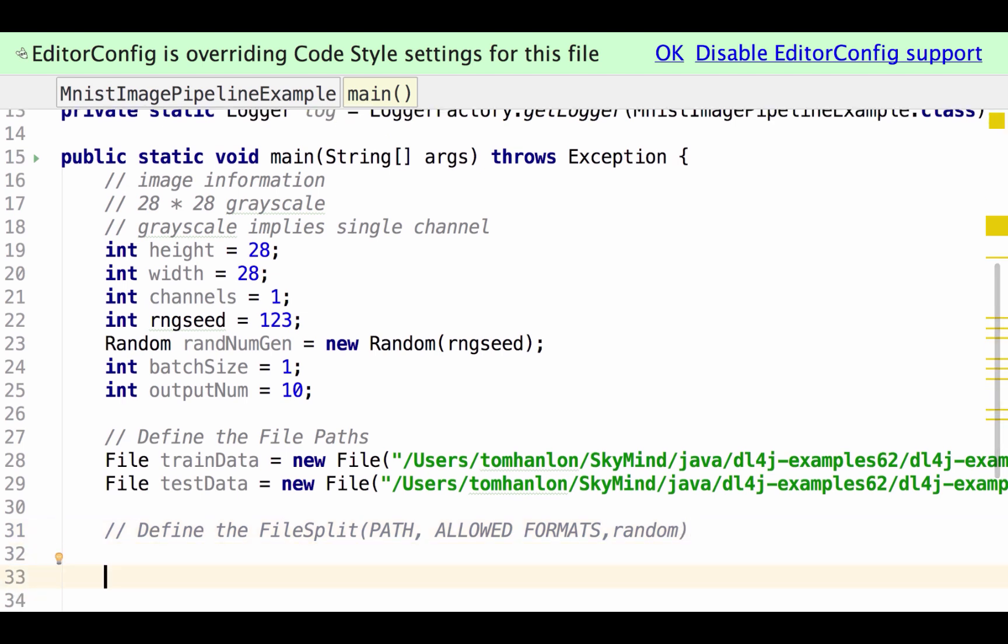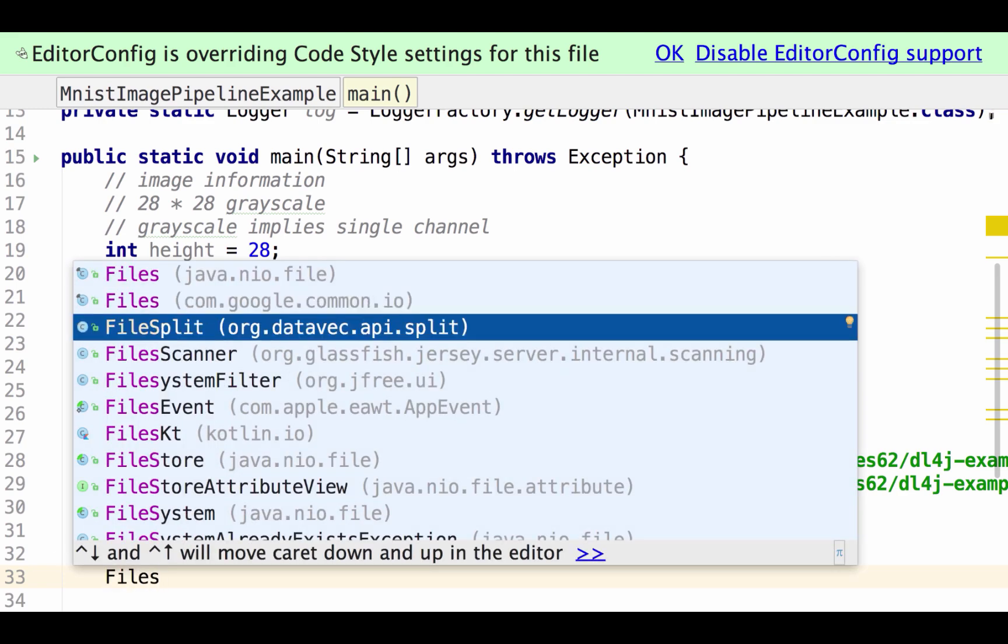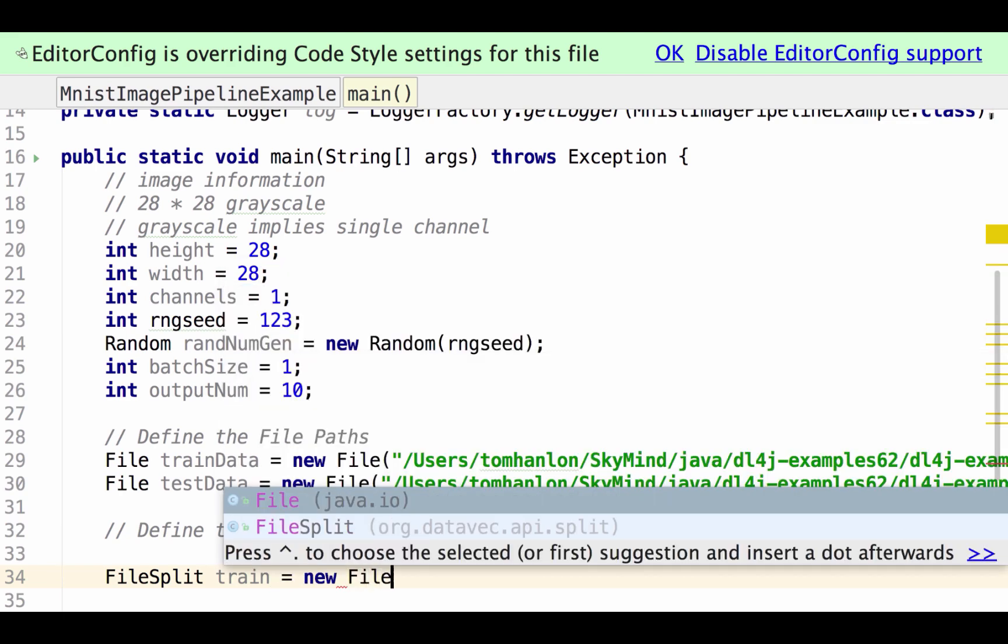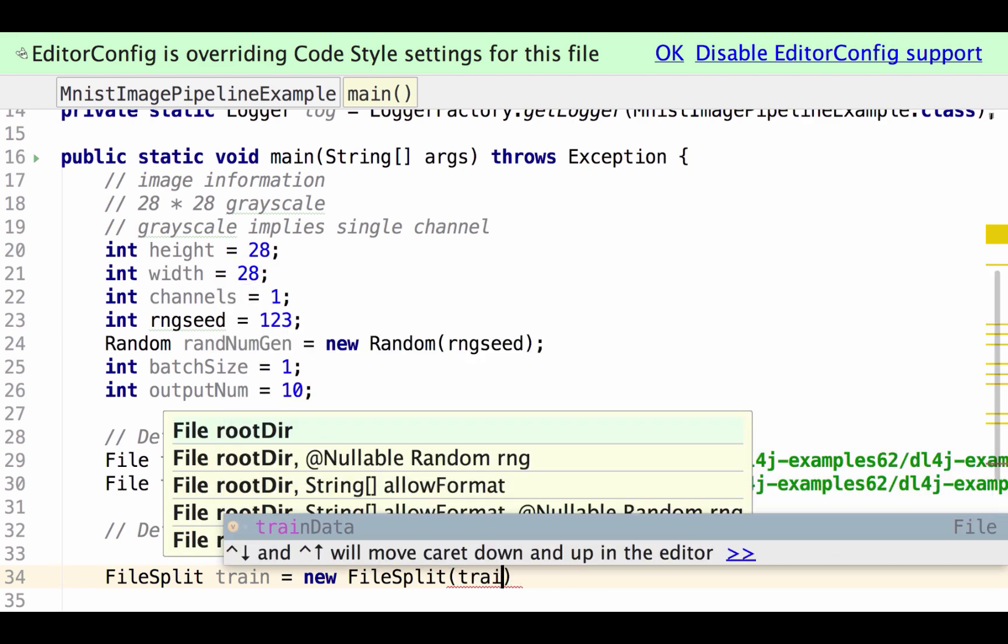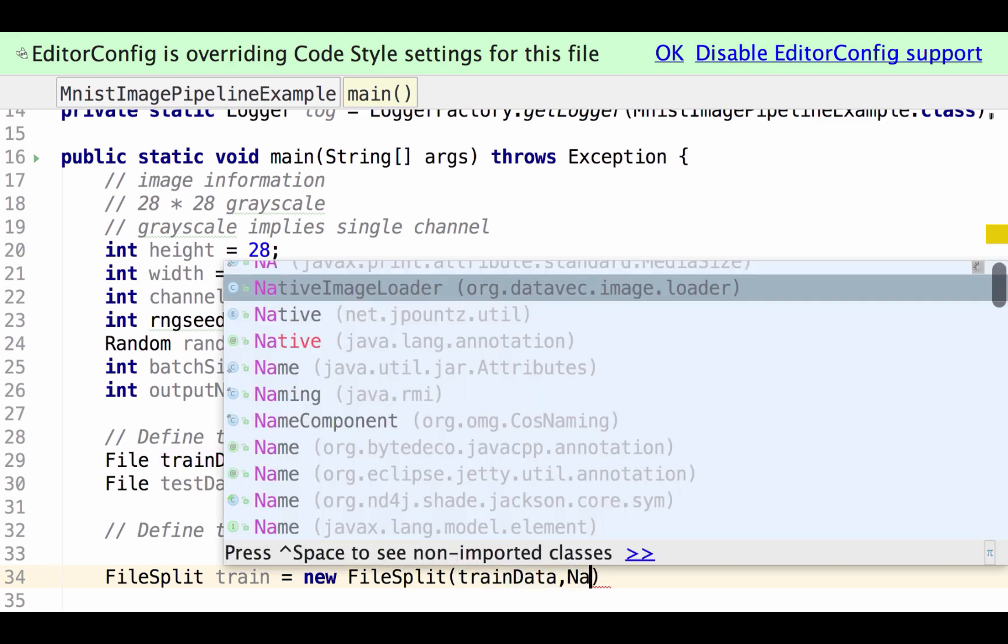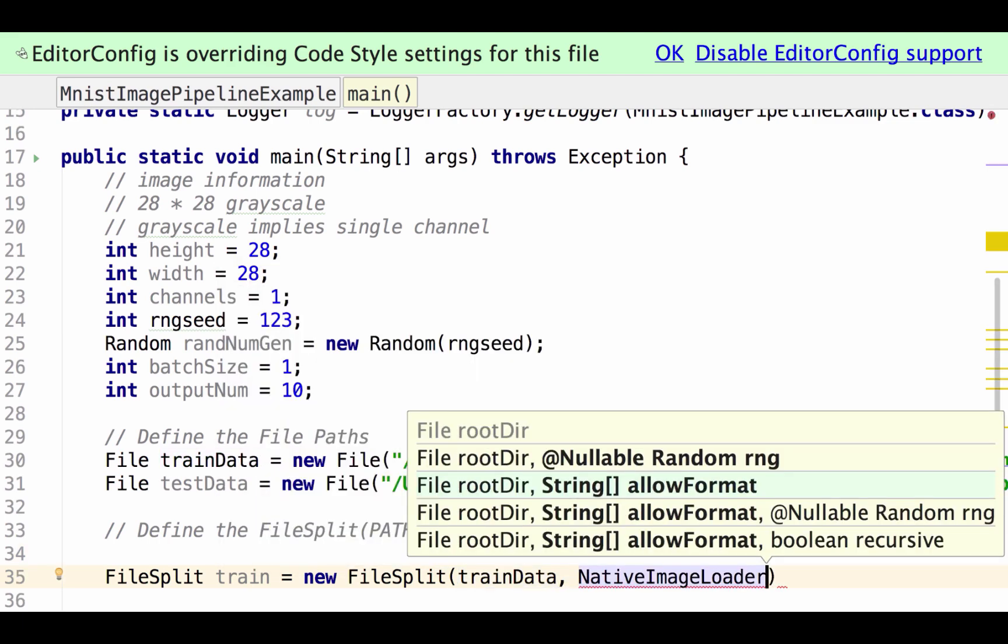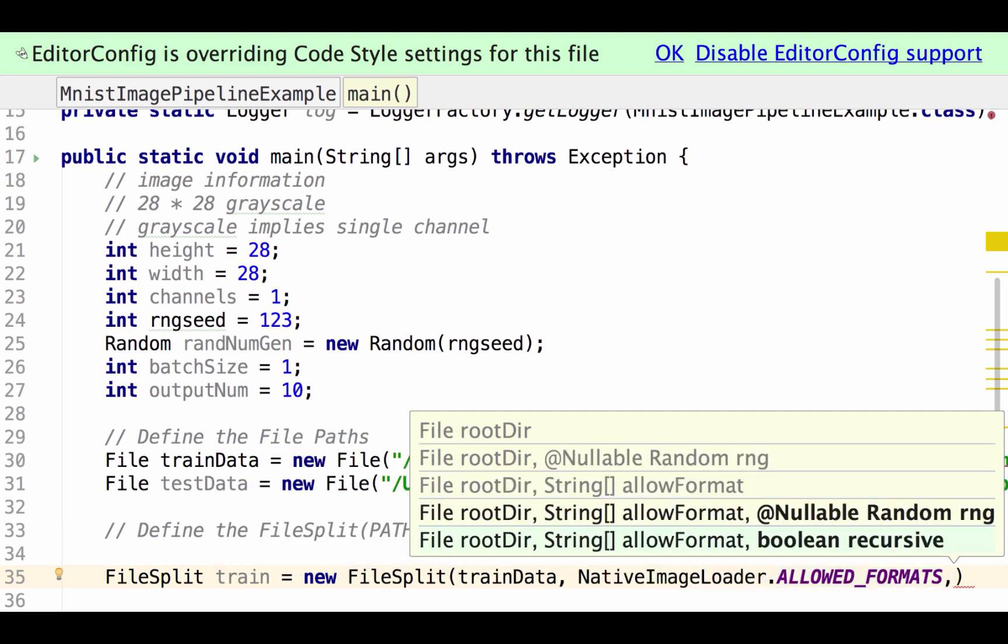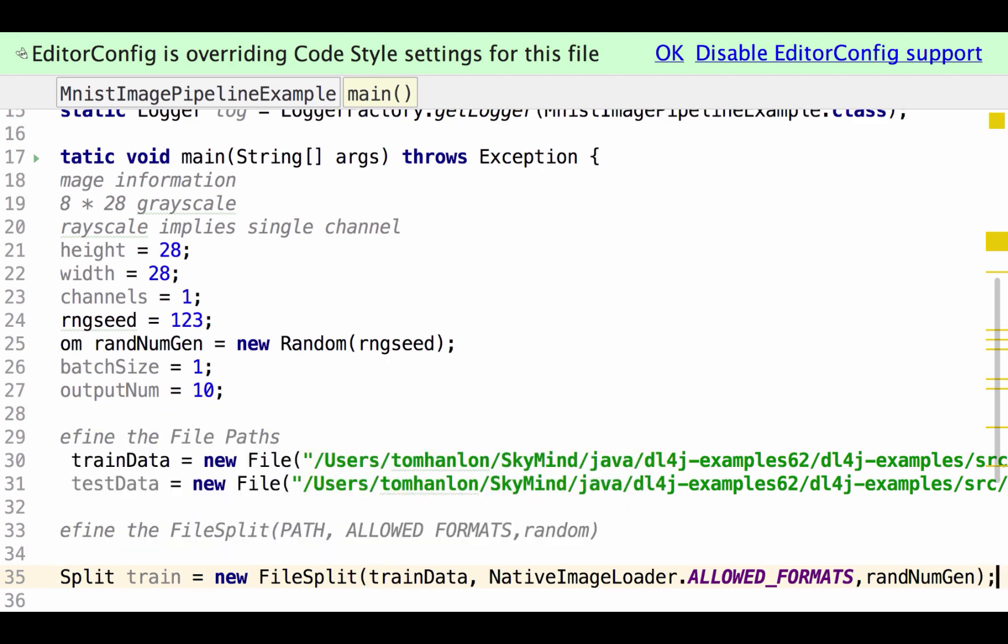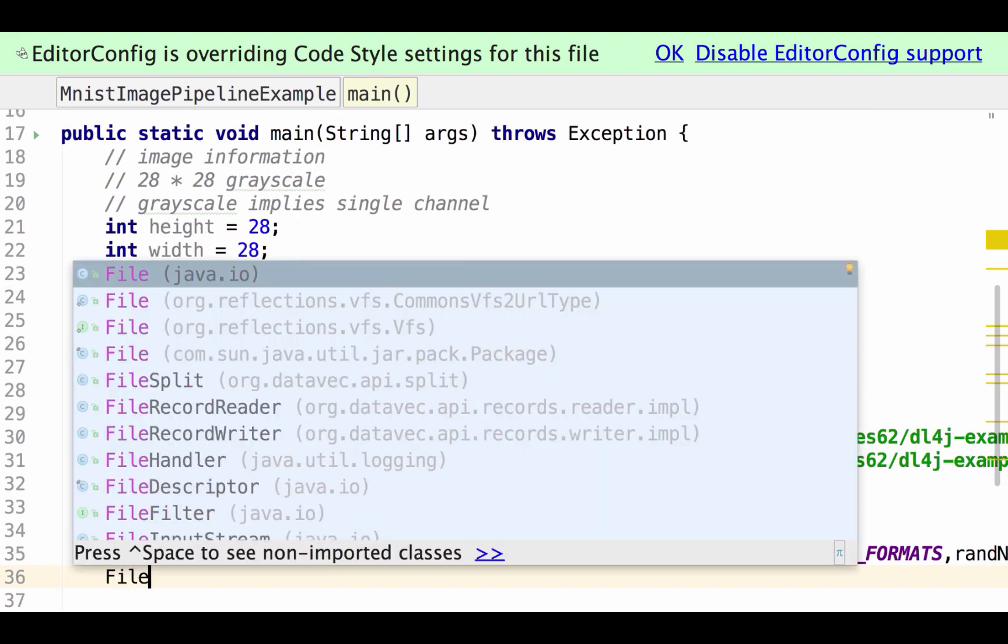So let's go ahead and define those file splits for each of these. We want a file split or DataVec split and we need one for the training data so we'll call that train a file split right there and it's our training data so we specify the train data from above. We're going to use native image loader and native image loader gives us allowed formats and then our random number generator. Okay so file path, allowed formats from native image loader and then randomize the data and we'll do the same for the test data.